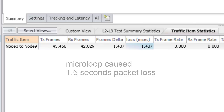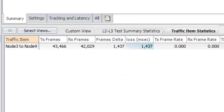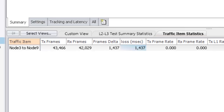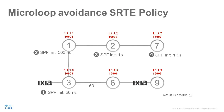Remember that this loss is artificially increased by modifying the SPF delay. Real loss may not be as large, but it could be. Now that we have seen the packet loss caused by a microloop, we will see how Segment Routing microloop avoidance can prevent the microloop from occurring.